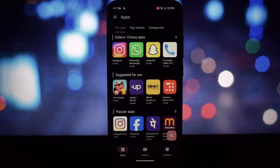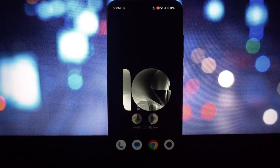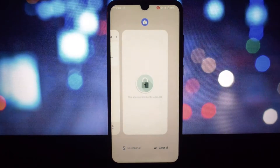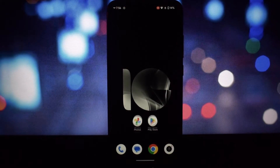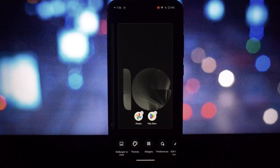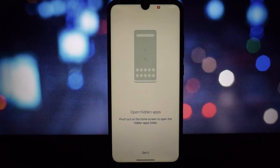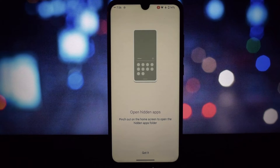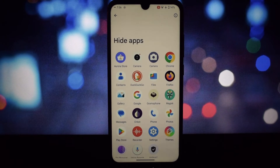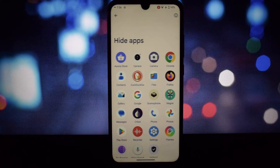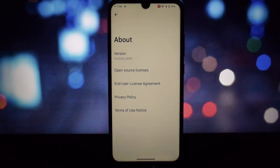Overall, the ASUS Launcher Android 14 version 1.0 is a feature-packed launcher that offers a high level of customization, security, and functionality. If you're looking for a launcher that lets you take control of your Android experience, this is definitely worth checking out.